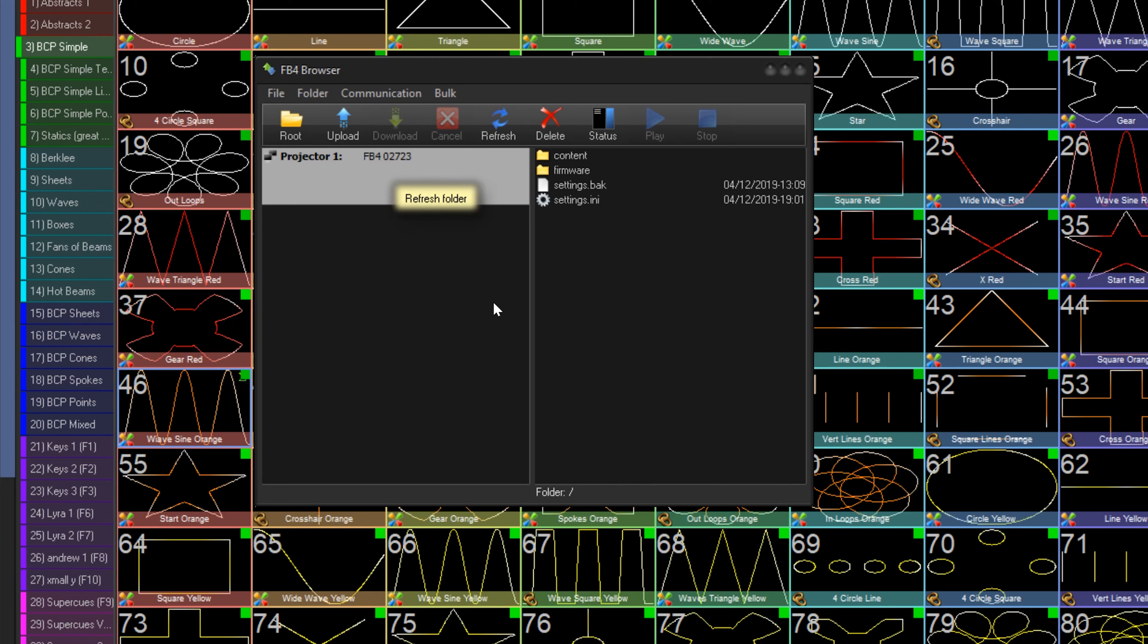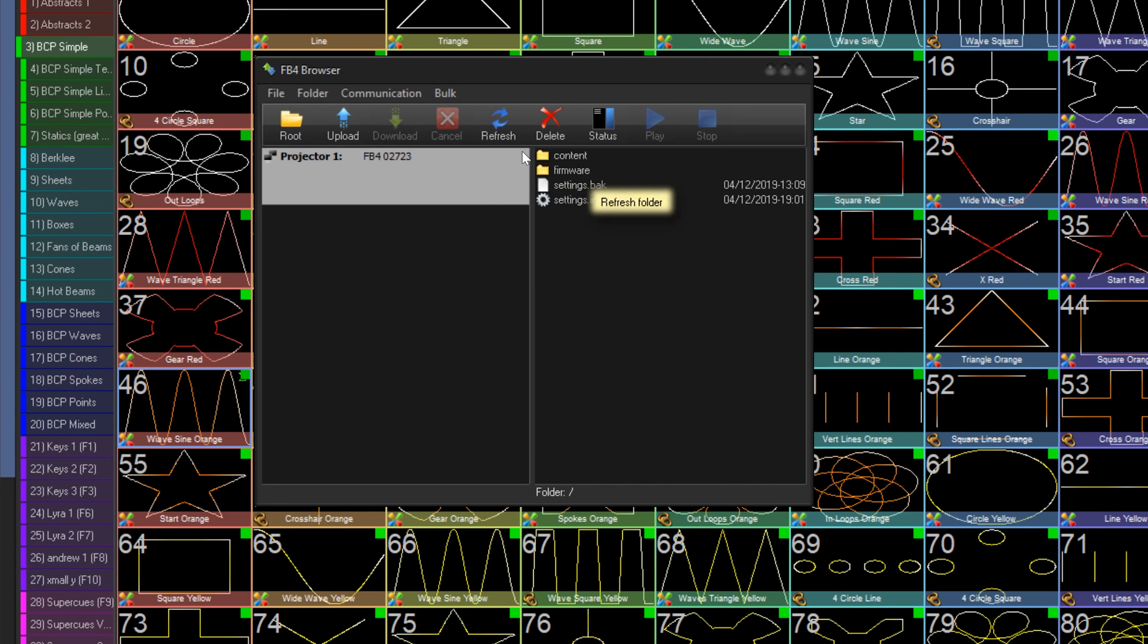This window is mainly used to upload content from your PC to your FB4, or download content from your FB4 to your PC.